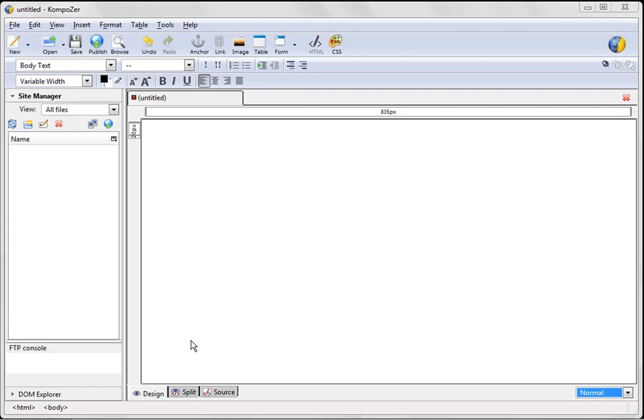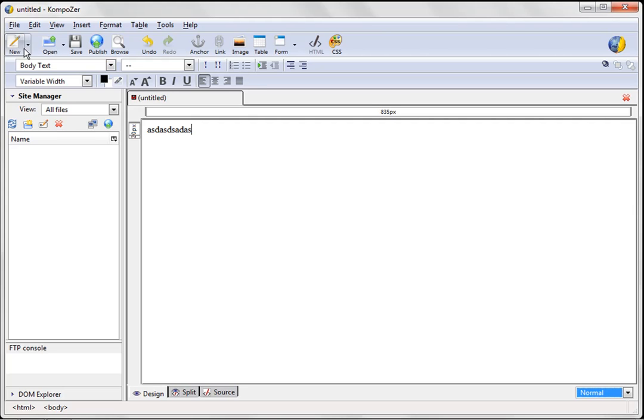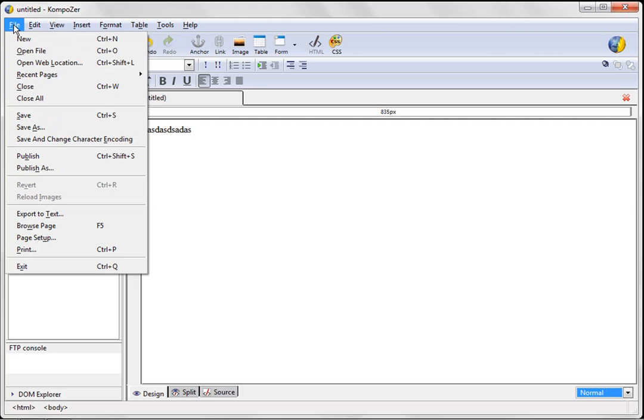Okay, so this is the blank slate that you get when you open the Composer program. And we have several options now. We can start with this blank template like this and just write however we want, put images wherever we want, and all that. Or, we can actually open a file from the web.